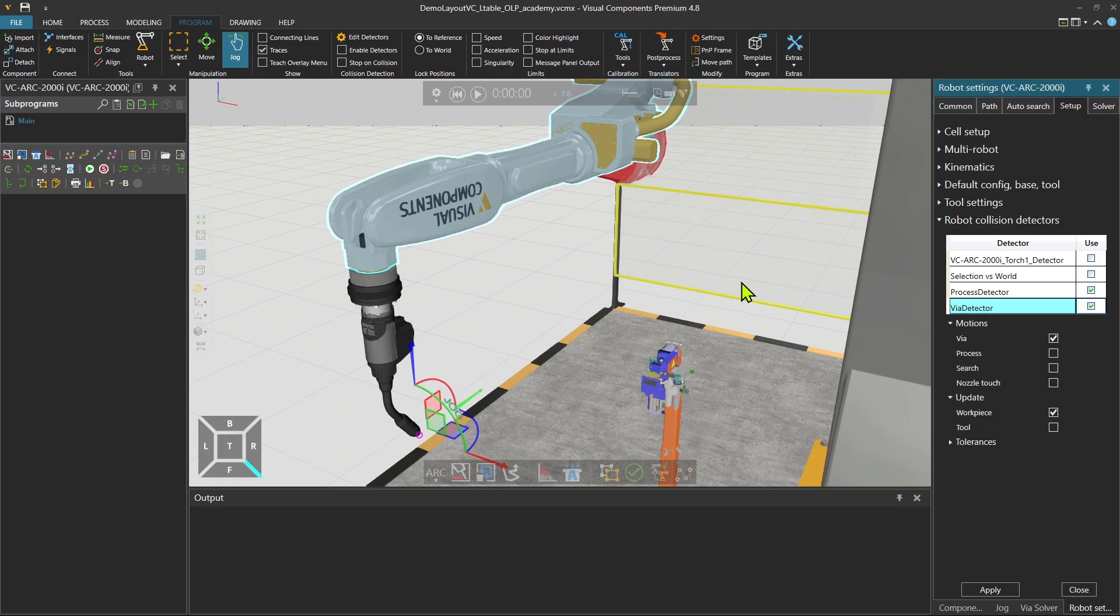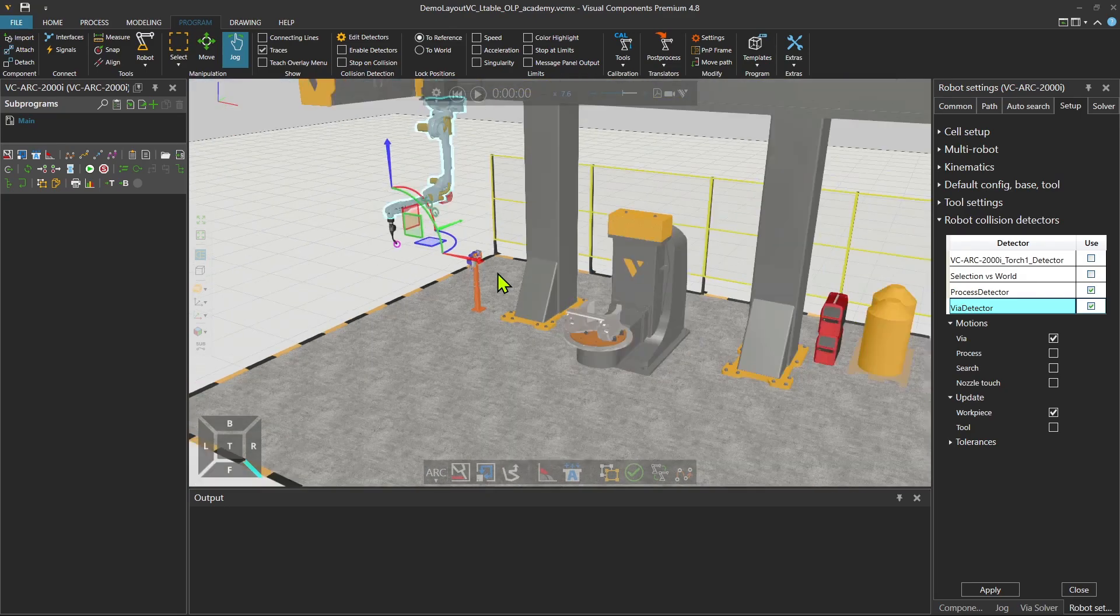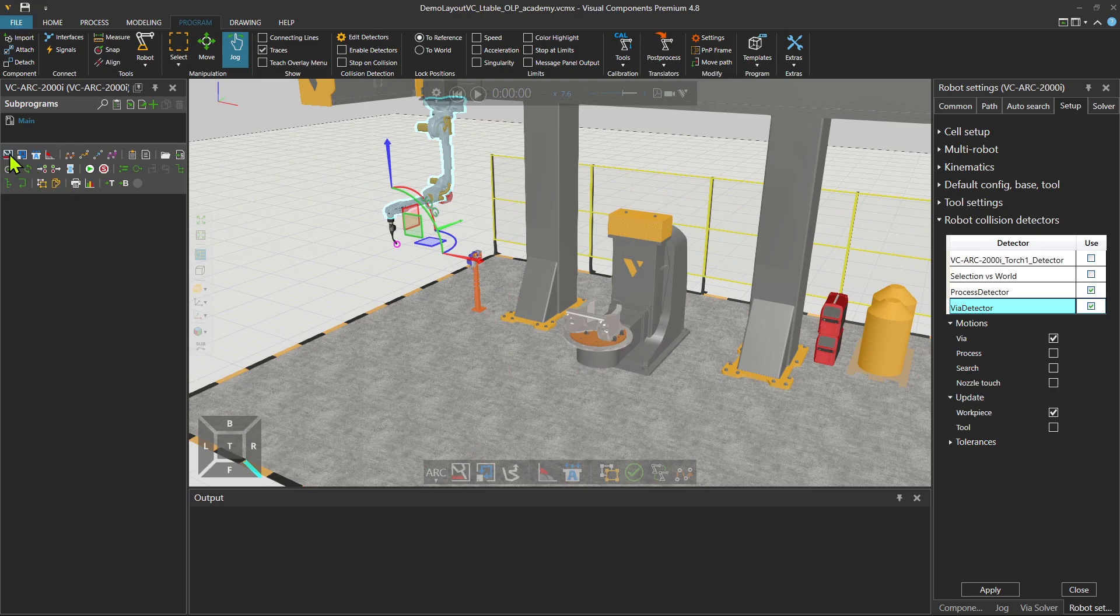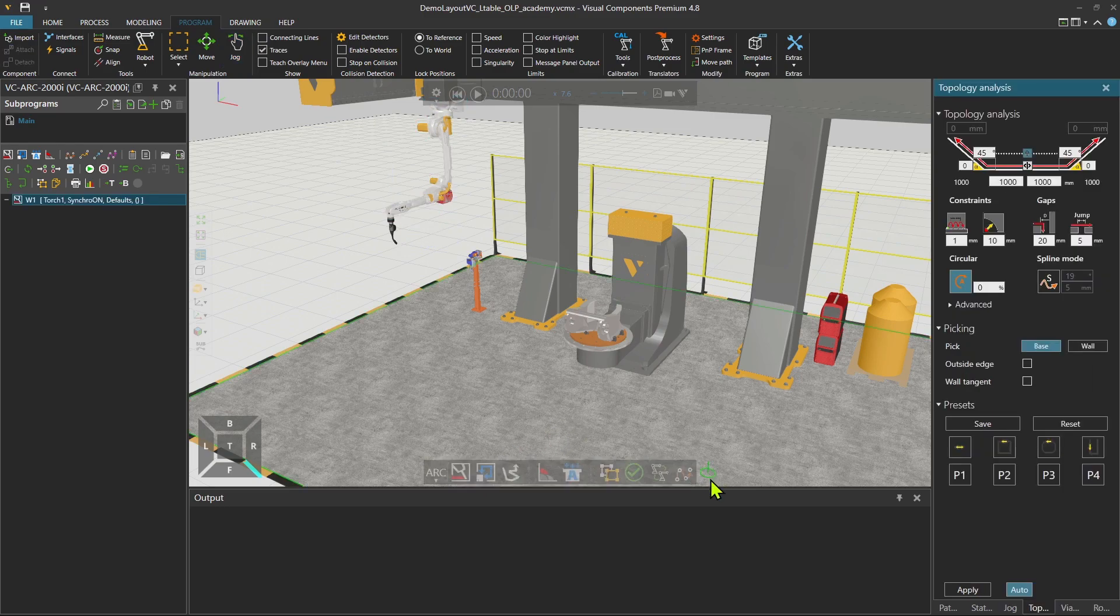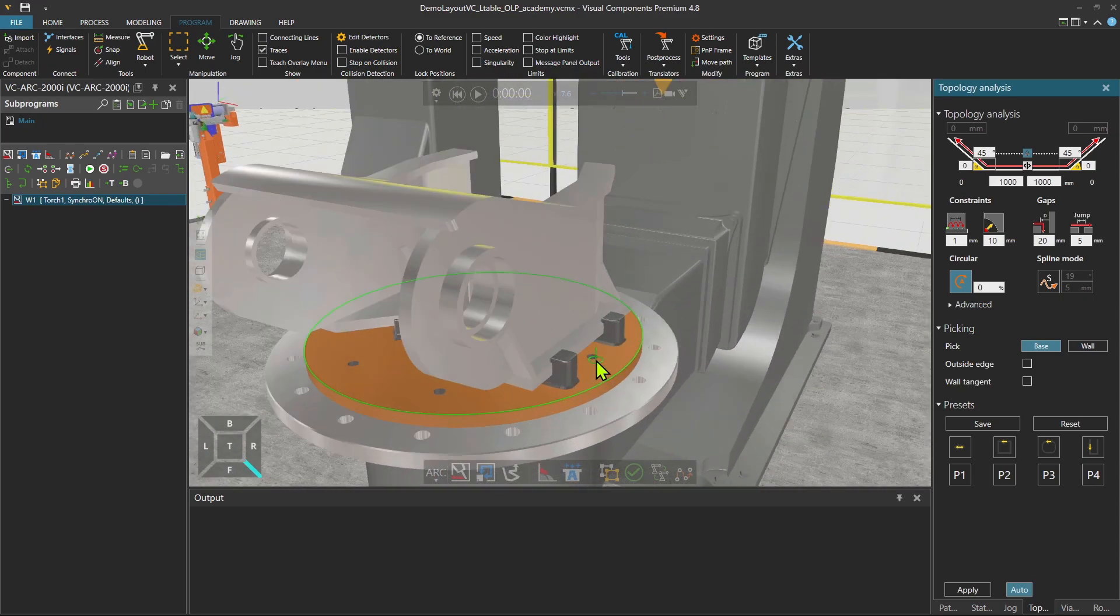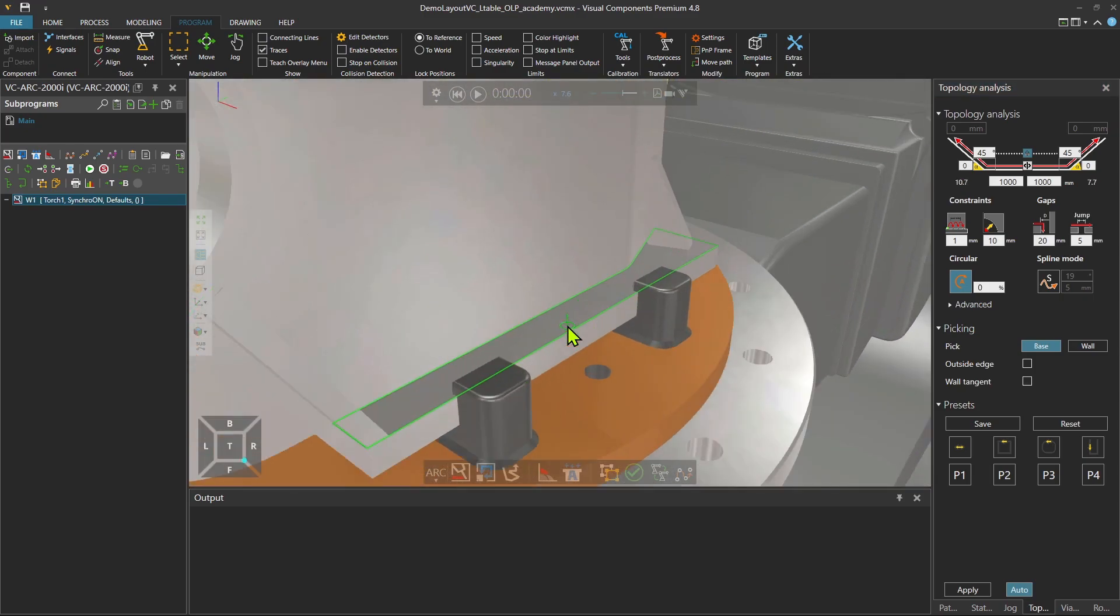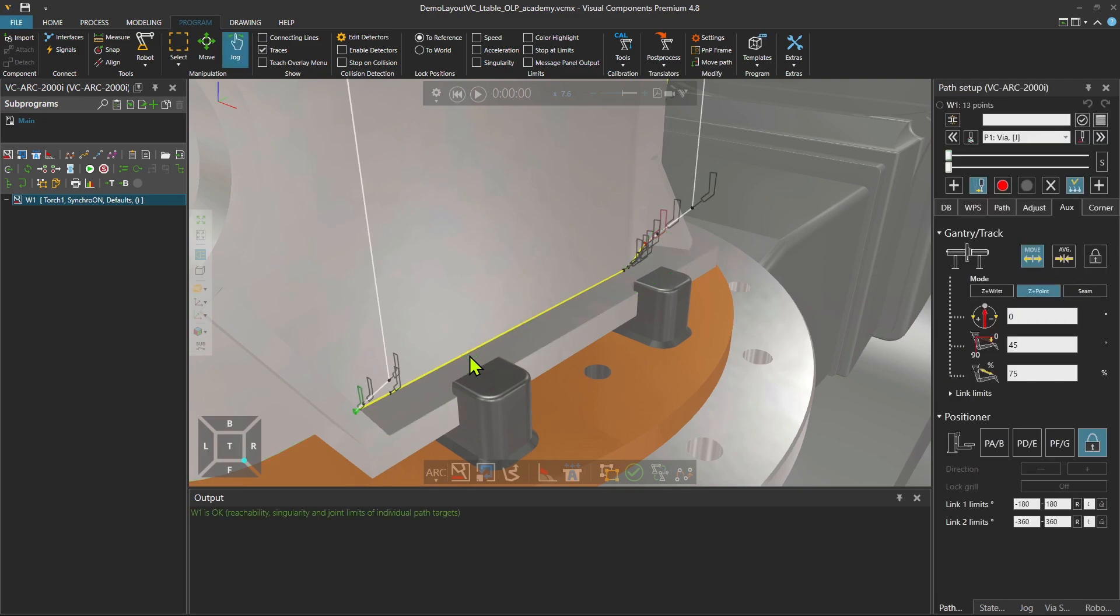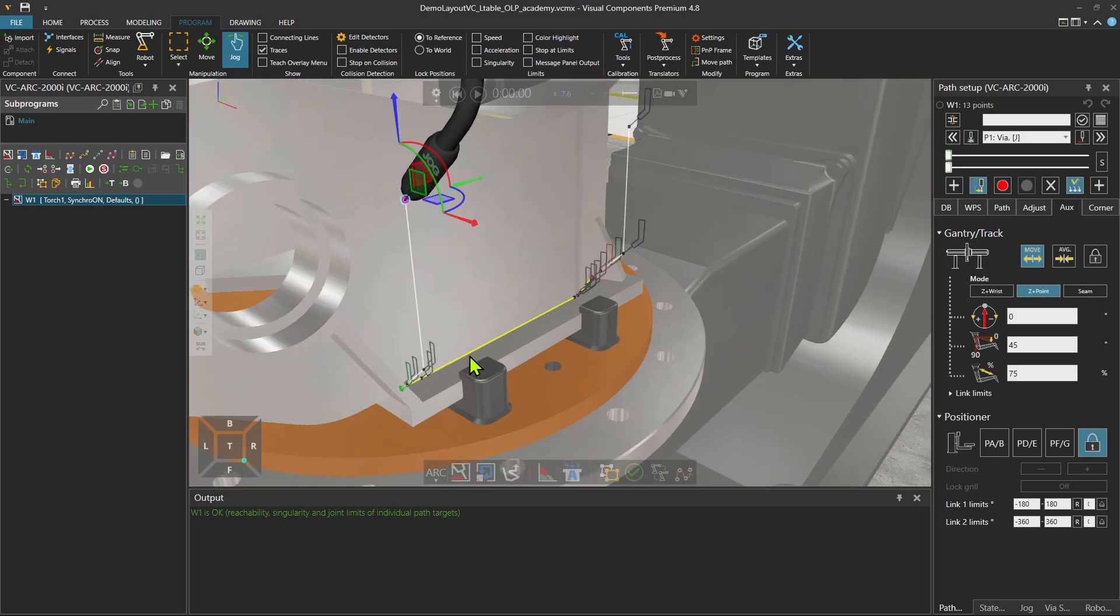So now that we reviewed the collision detector, let's go and create a weld. I'm going to use this button here. You can also create the path from here. The hover panel includes some of these details. As you see, they are more reachable.